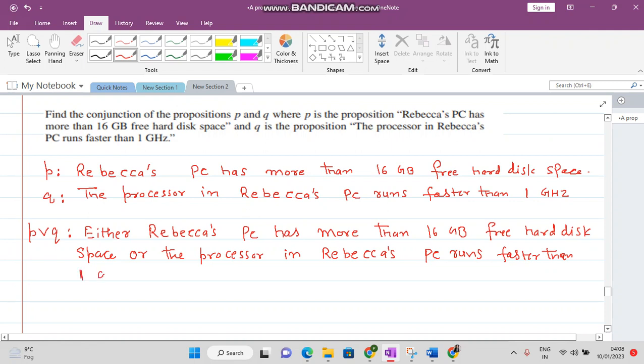...runs faster than one megahertz. In this way you can write the disjunction of these two statements.